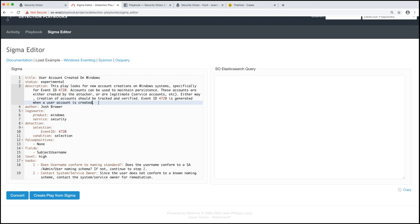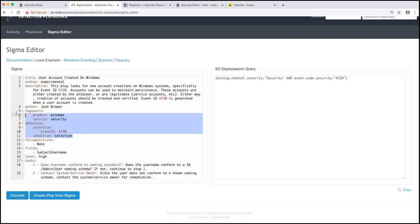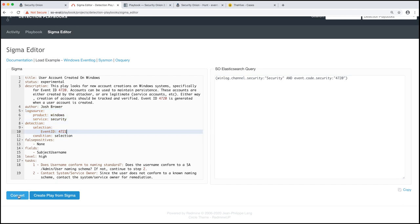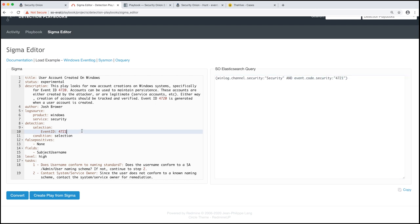So this is great, Josh, but how in the world do we get from this to an actual play and get alerts from it? Well, I'm glad you asked. We click on convert and what's going to happen in the background is playbook is going to take this log source and detection clause and going to convert it with our field mappings into this Elasticsearch query. Specifically, we're looking for that winlog.channel security and event.code 4720. Now we could change this just to show you 4721, click on convert and that'll change the query. But we do want to keep it at 4720.